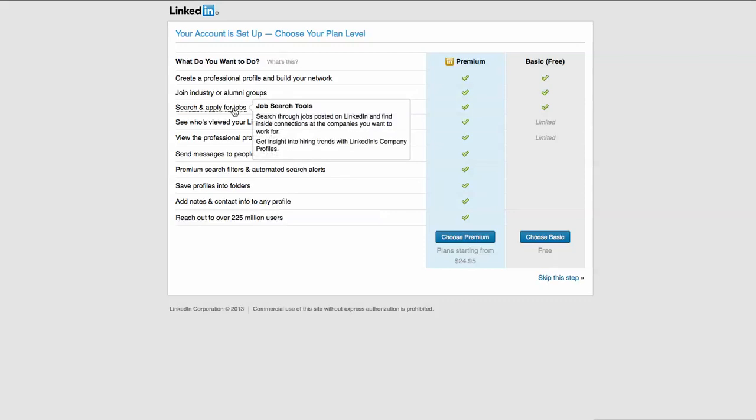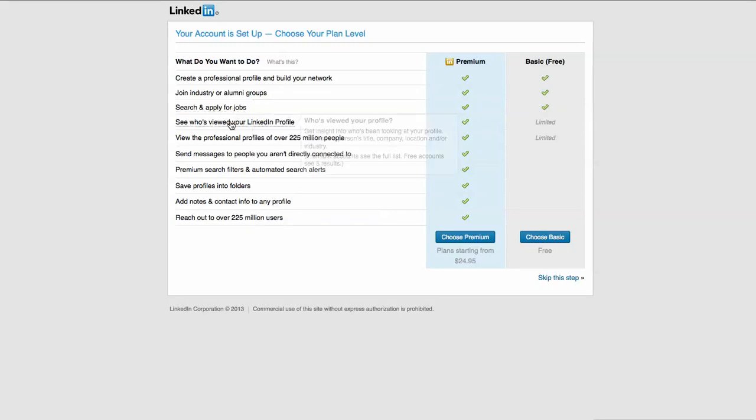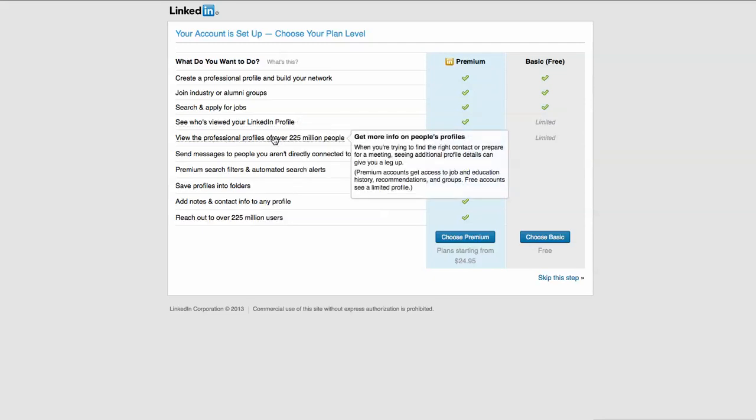You can search and apply for jobs. You can also see who has viewed your LinkedIn profile, and you have a limited ability with this. Premium accounts get to see the full list. Free accounts only get to see the last five latest results. And then view professional profiles over 225 million people. Premium accounts get access to job and education history, recommendations and groups. Free accounts see a limited profile.